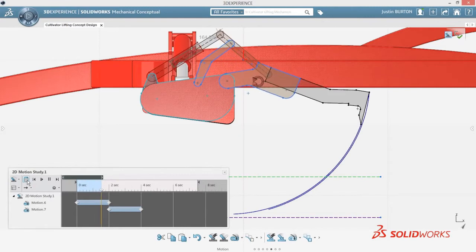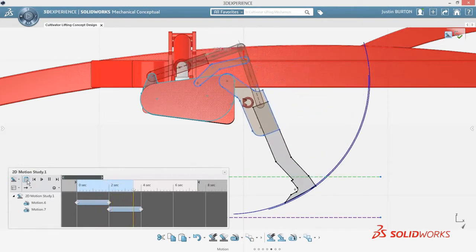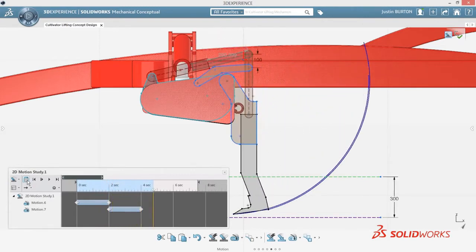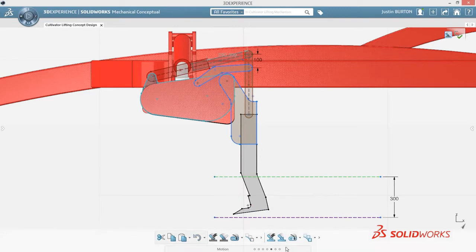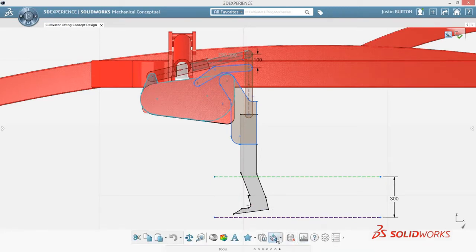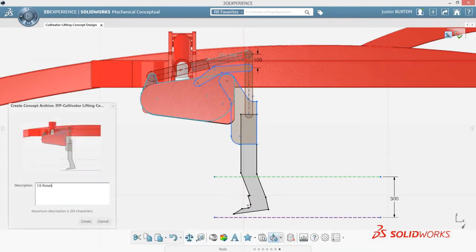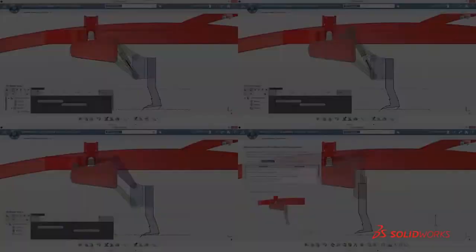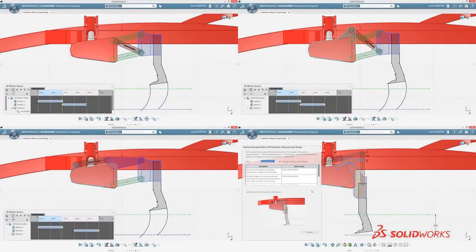Capturing these ideas for review and possible future use is key, not only to the current design, but also future design projects. When you think you have a good concept, you can capture it and add a descriptive comment to make it easy to find and retrieve.